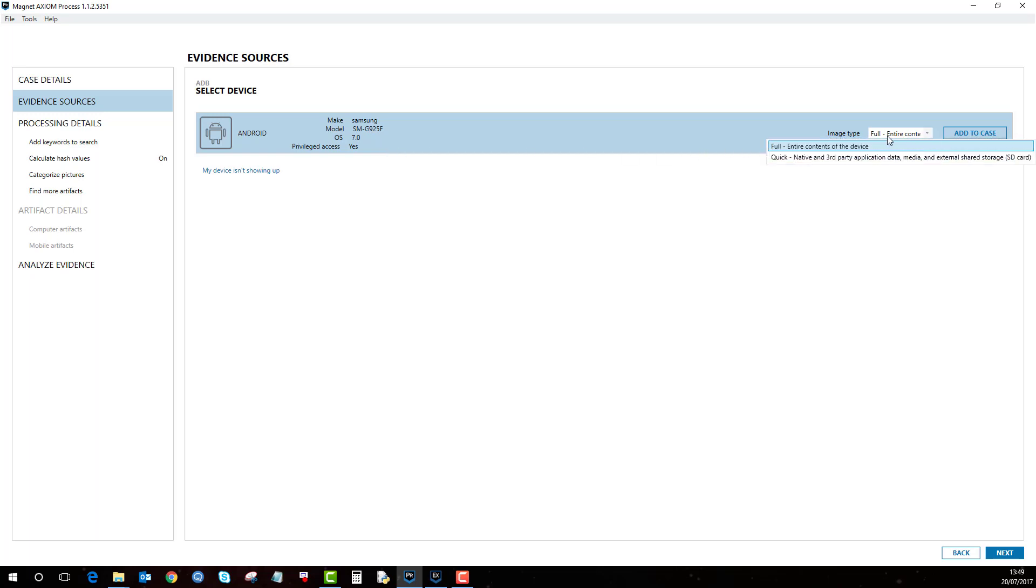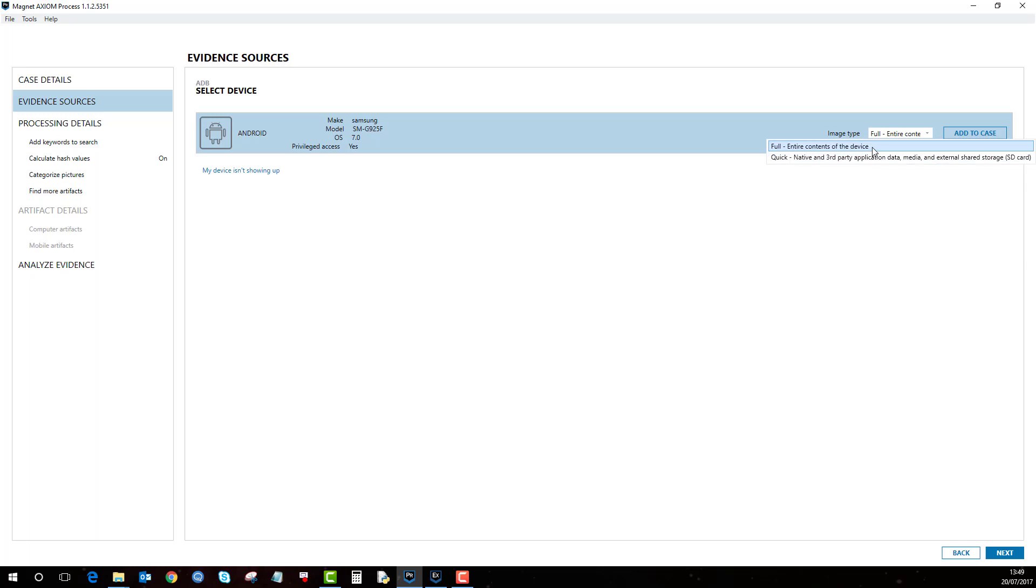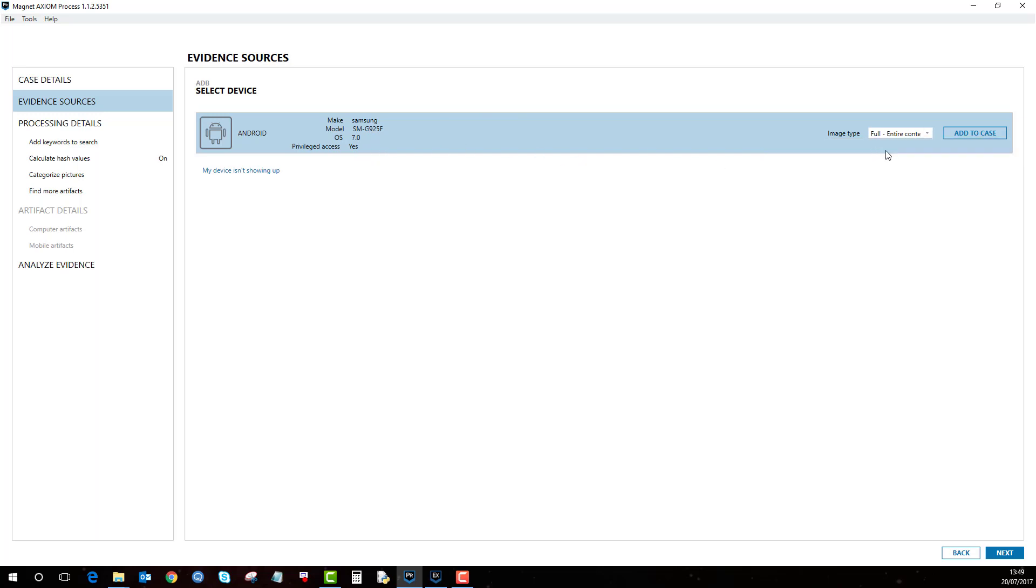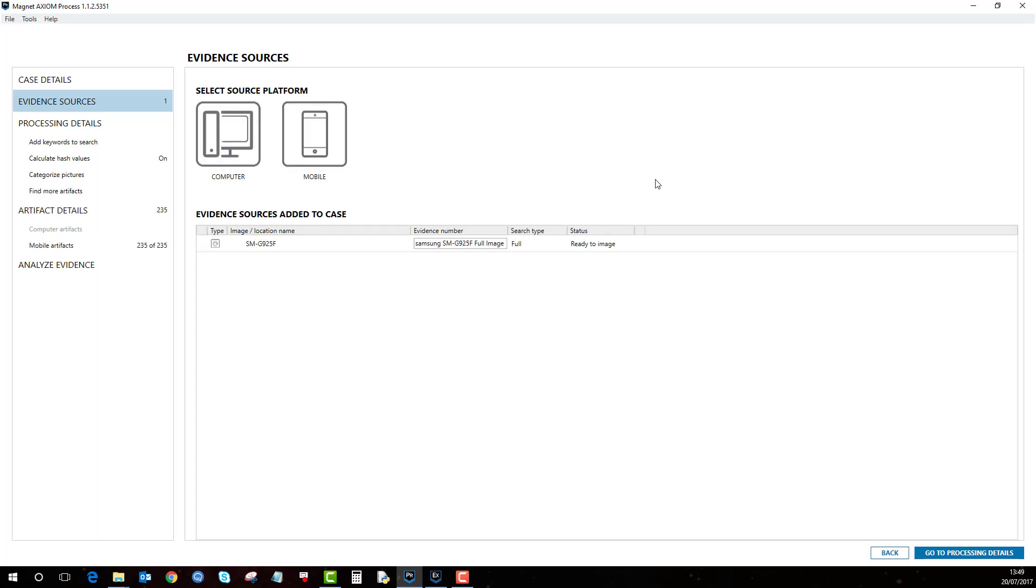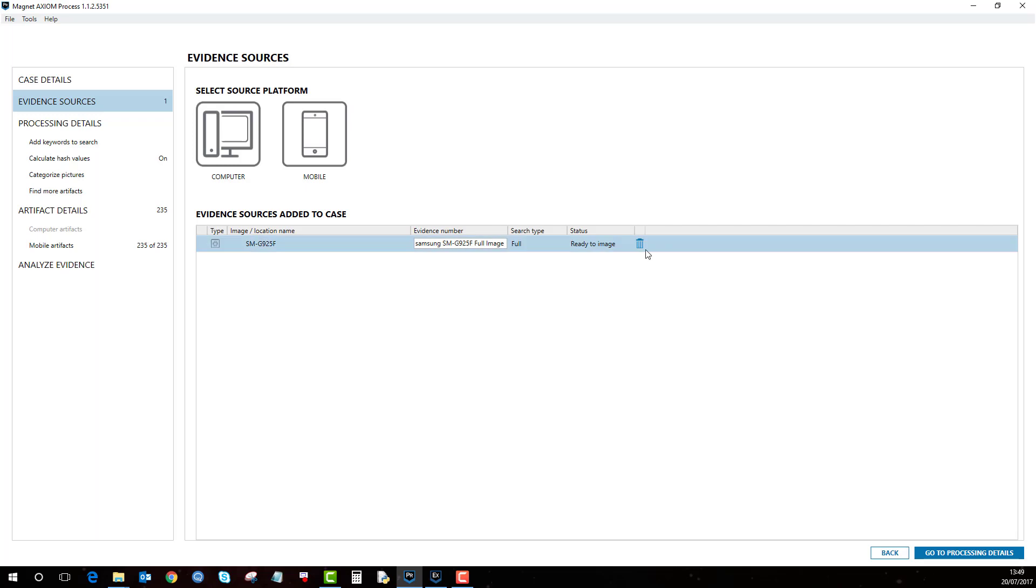You'll notice here that it comes up with image type and it's come up with full contents of the device or quick. Because of the make and model of Android device and I've got privilege access to it, it will enable me to do a full. So I can do that, add to case. If I show you the other method which is the Android recovery.